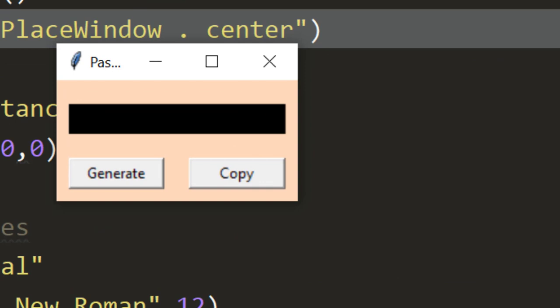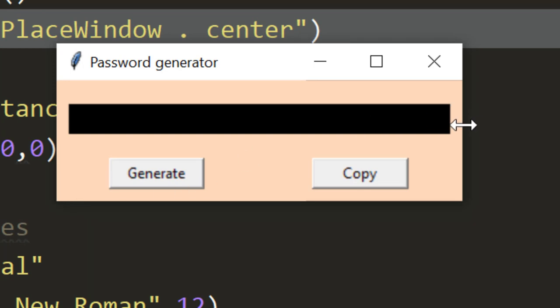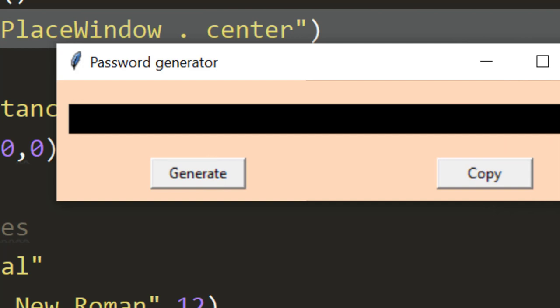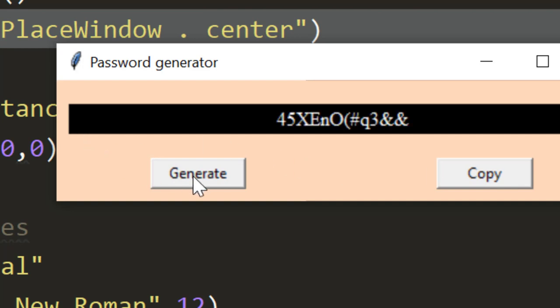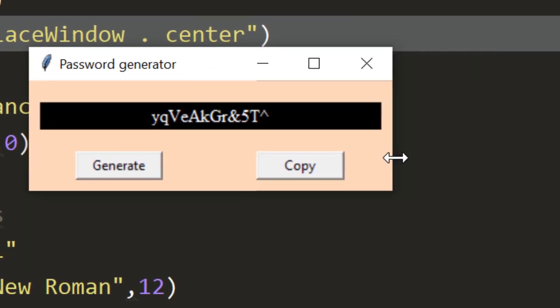It's a very simple application — as you can see, it has a simple window and its title is 'Password Generator.' I can stretch this window and as I stretch it, I can see my widgets are also moving and occupying the space. If I click on the generate button, it will simply generate a random password for me.